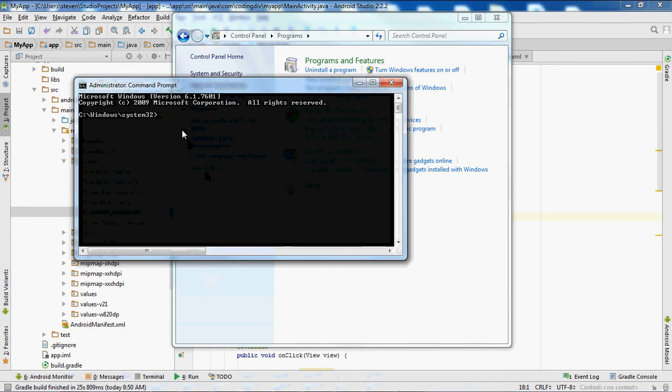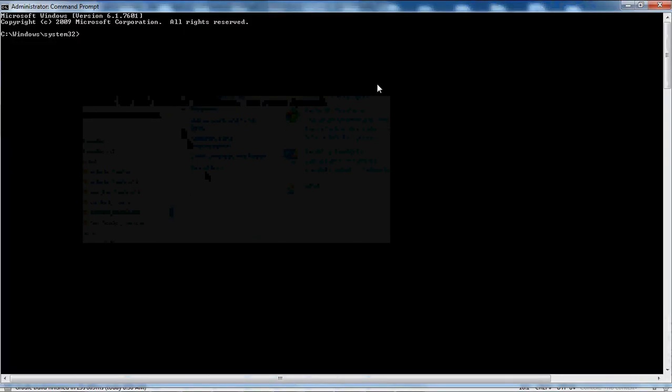Now in this window, you want to type bcdedit.